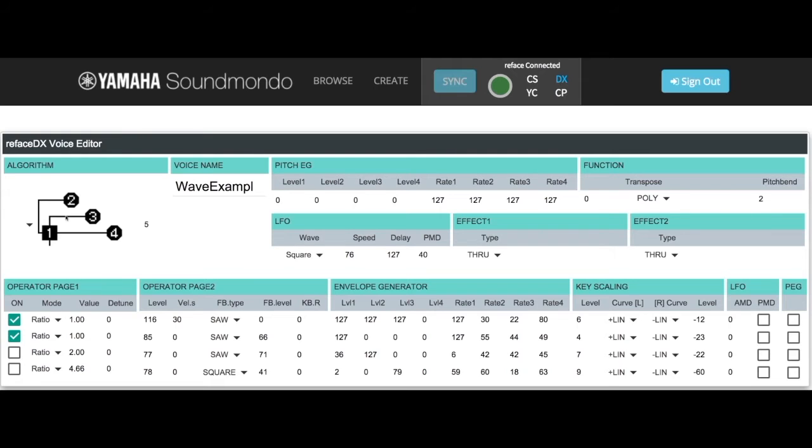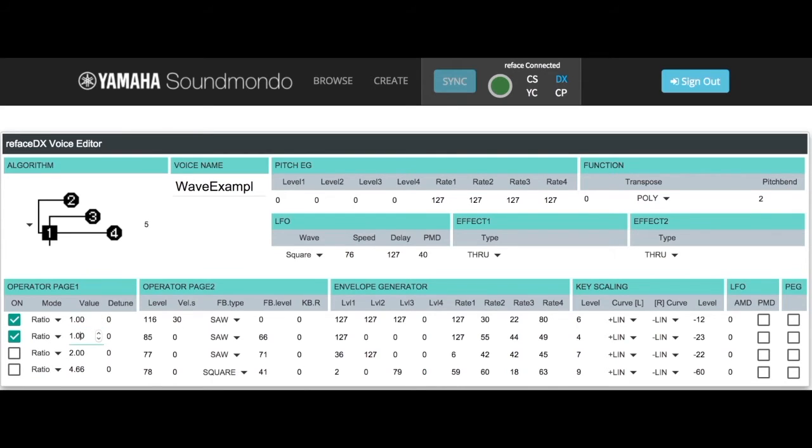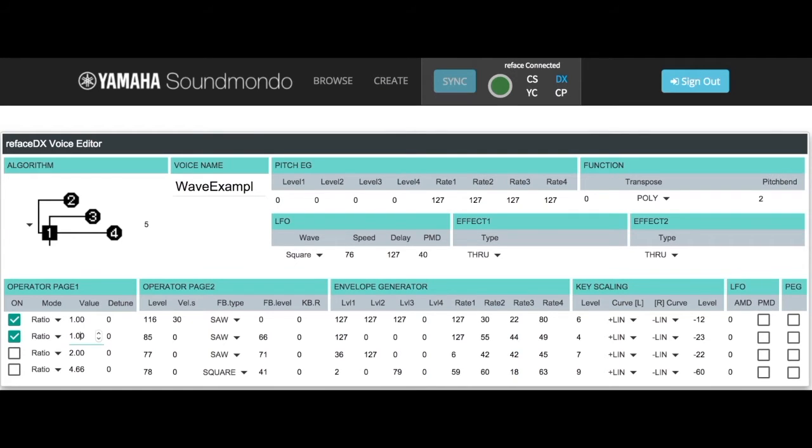Why does this sound like a sawtooth wave? That's because we've set the frequency ratios to 1 and 1 for these two operators. We call that relationship a 1 to 1 ratio. That creates all the overtones in the harmonic series, which sounds like a sawtooth wave. How bright it is depends on the level and the feedback.